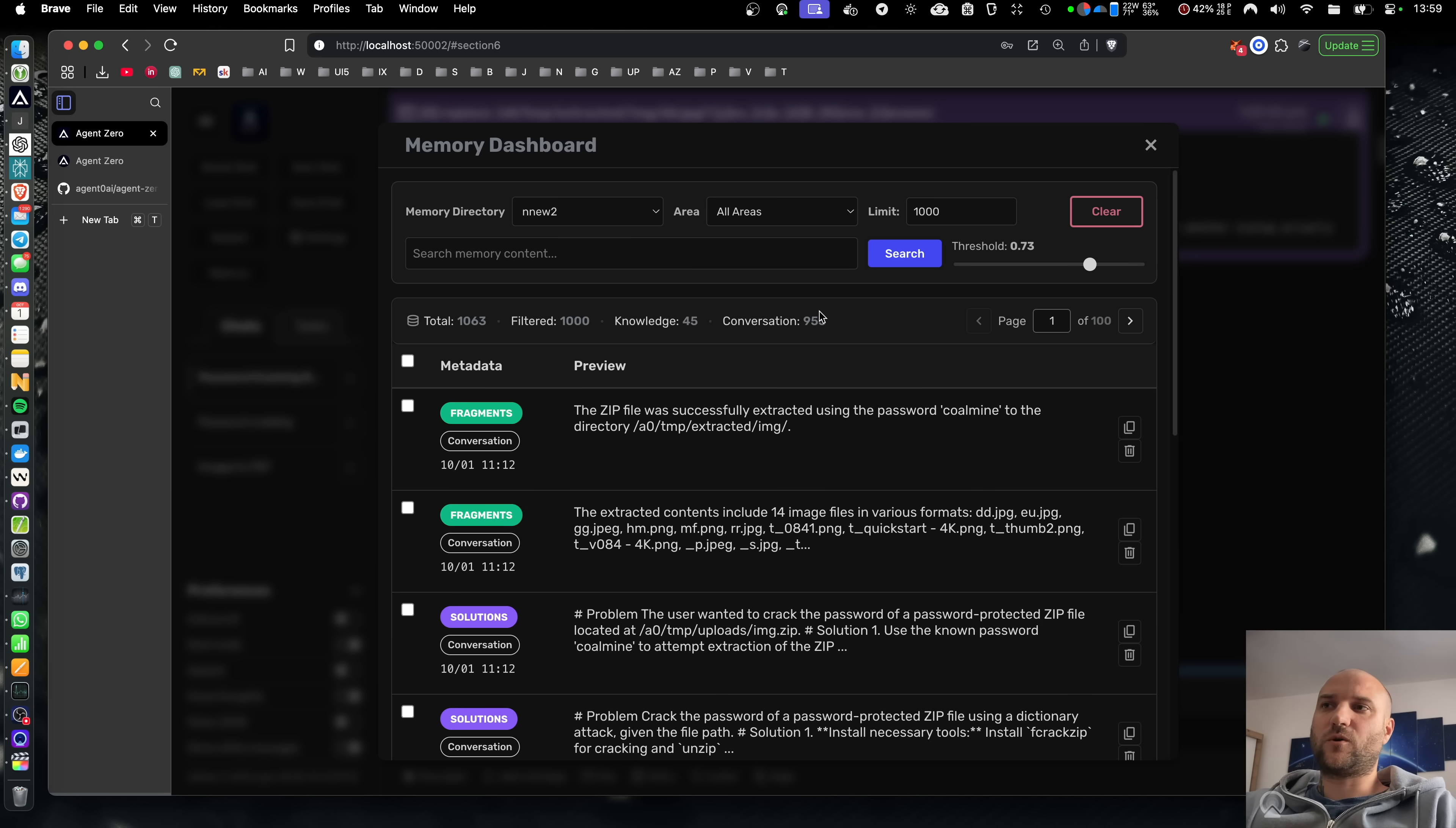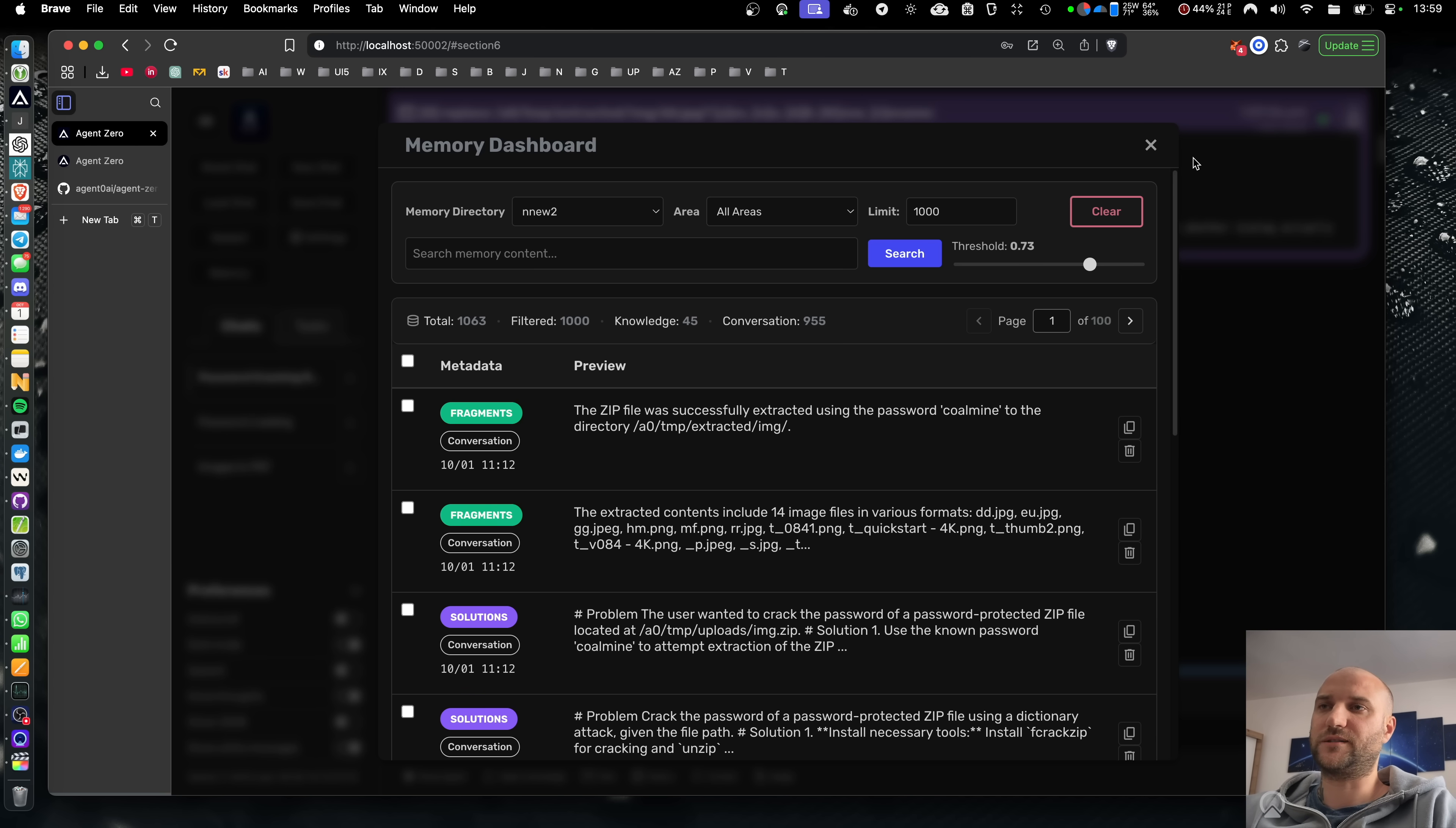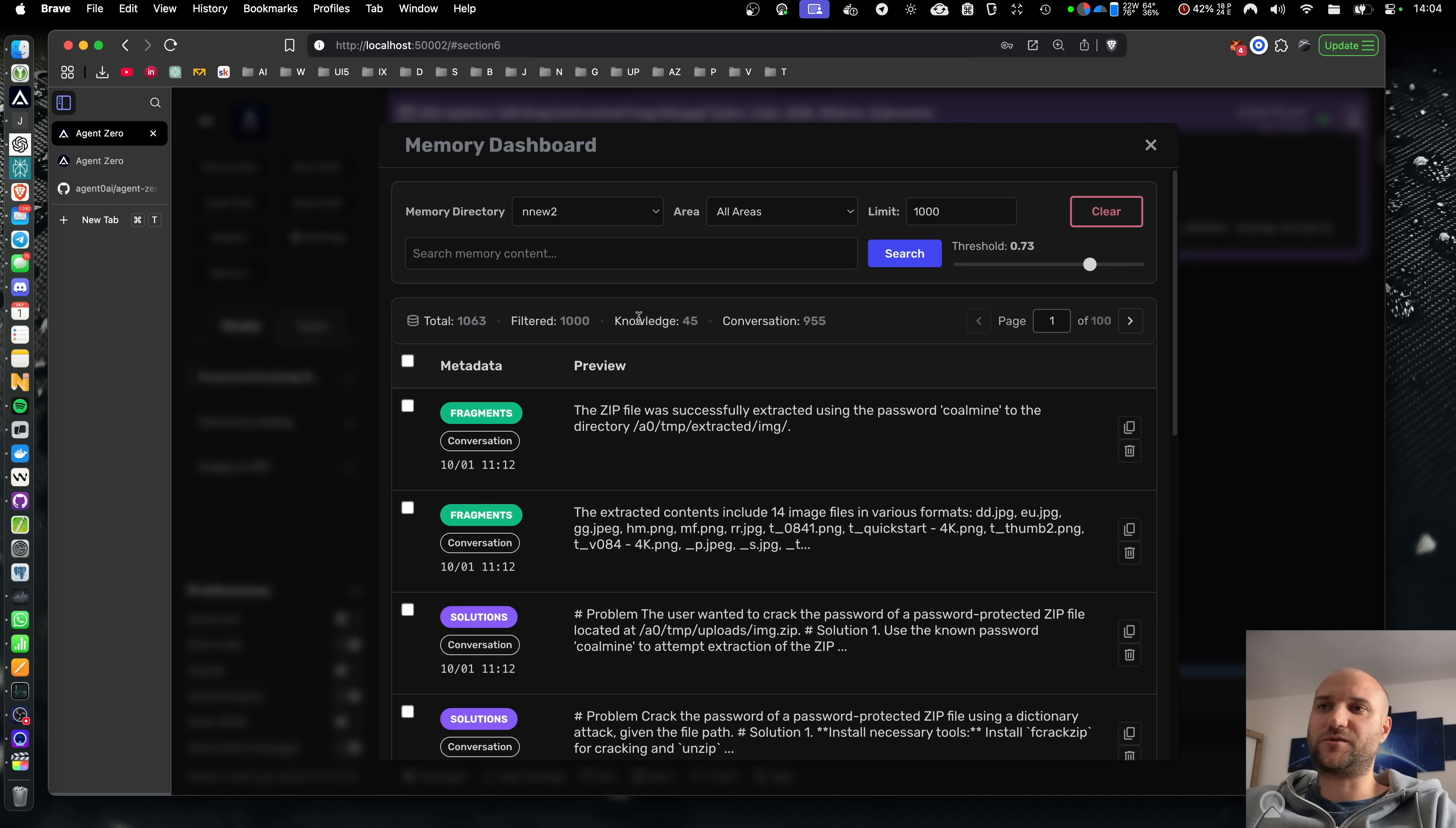As always, everything is processed and stored completely locally inside the docker container where you run Agent Zero, so you don't have to worry about your data being stored on a server somewhere. Even the default embedding model in the settings is configured to a locally executed model. This new memory dashboard gives not only users but also developers a great insight into the brain of Agent Zero, and we can use this knowledge to improve and optimize the memory system even further. So we can expect a lot more updates to come.